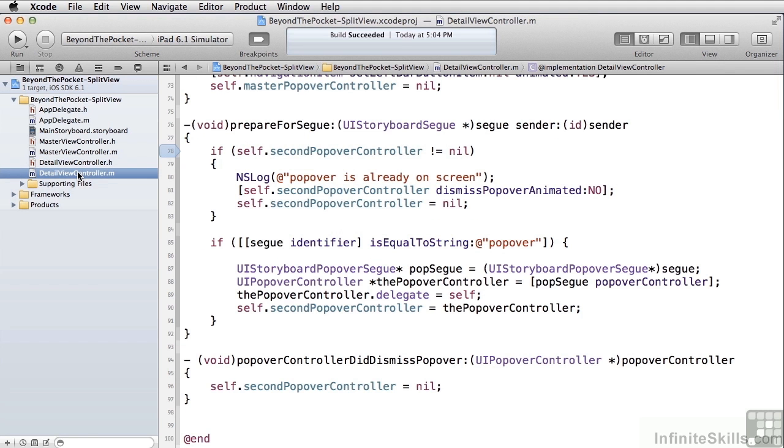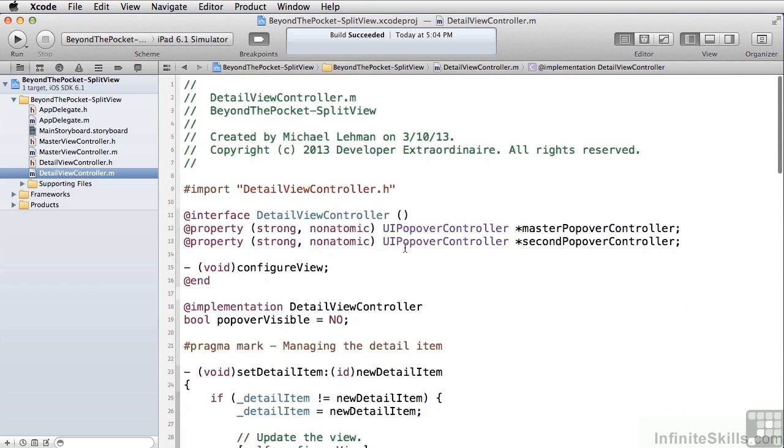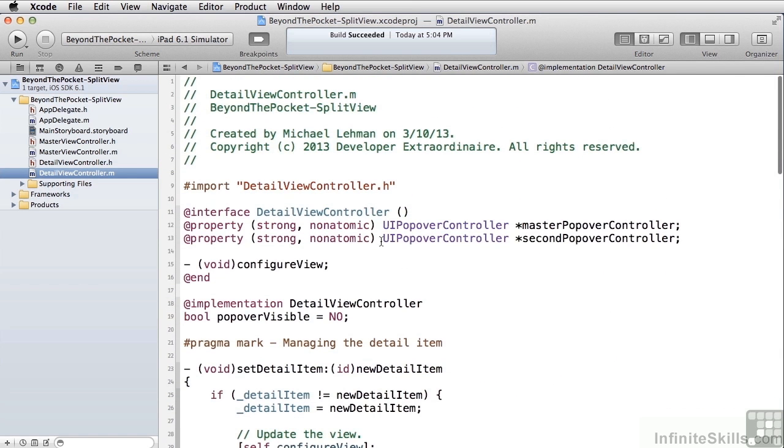In my code, of course, now I had to implement prepare for segway because I'm handling the popover segway. Remember, back up here at the top, I created a property object of UI popover controller called second popover controller.